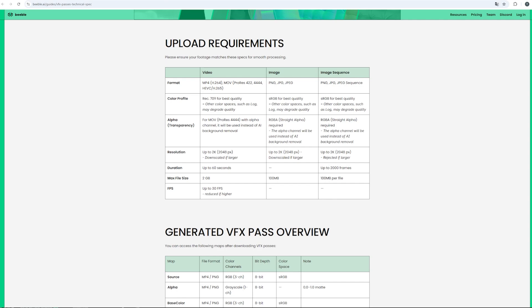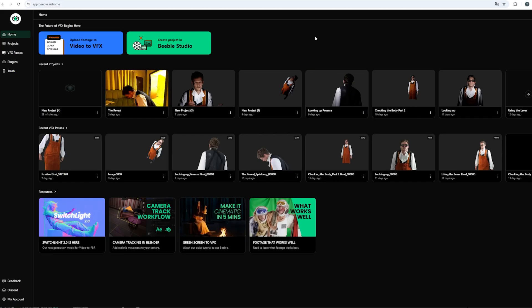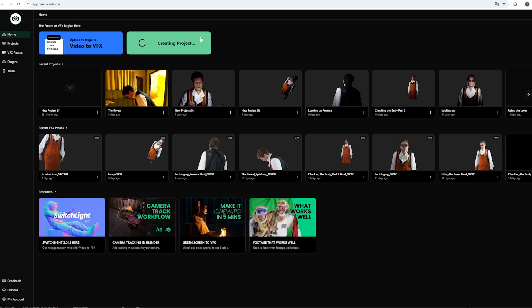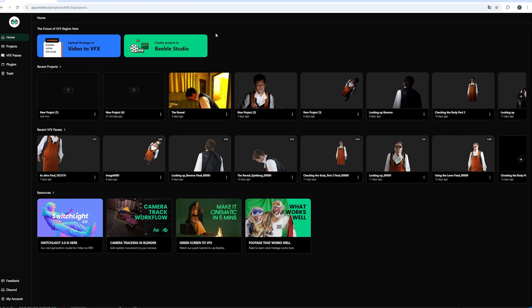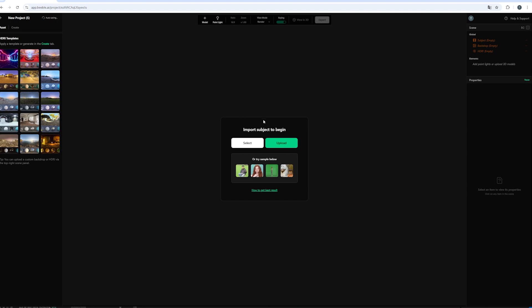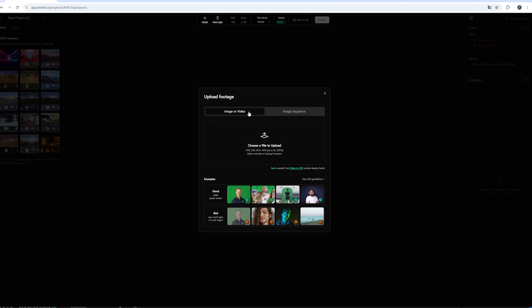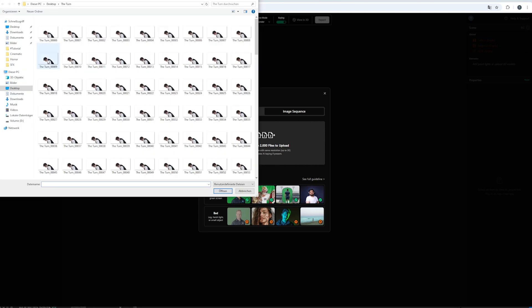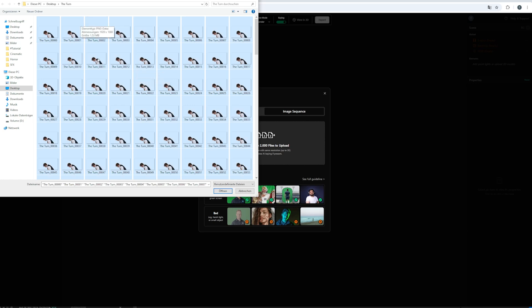Anyway if we want to start a fresh new file we can click up on this green button where it says create project in Beeple studio. And if we click that the software will ask us to import or upload a new subject. In this case we want to upload something. And you can choose whether you want to upload an image or video. Or in our case an image sequence. And you can process up to 2000 files at the same time in a resolution up to 2k. And we can search for our file. And we can click ctrl a in order to select all of our files and hit open.